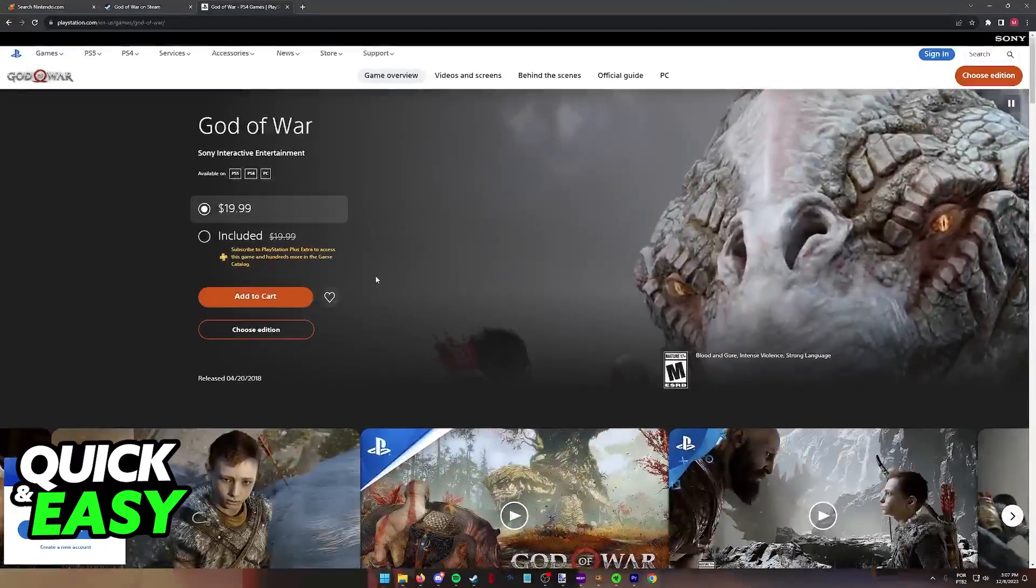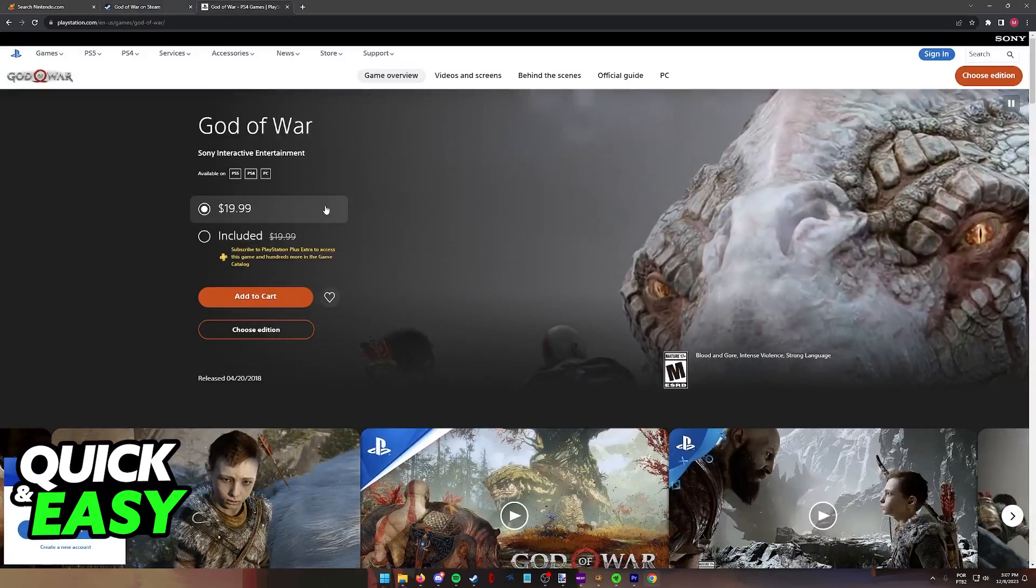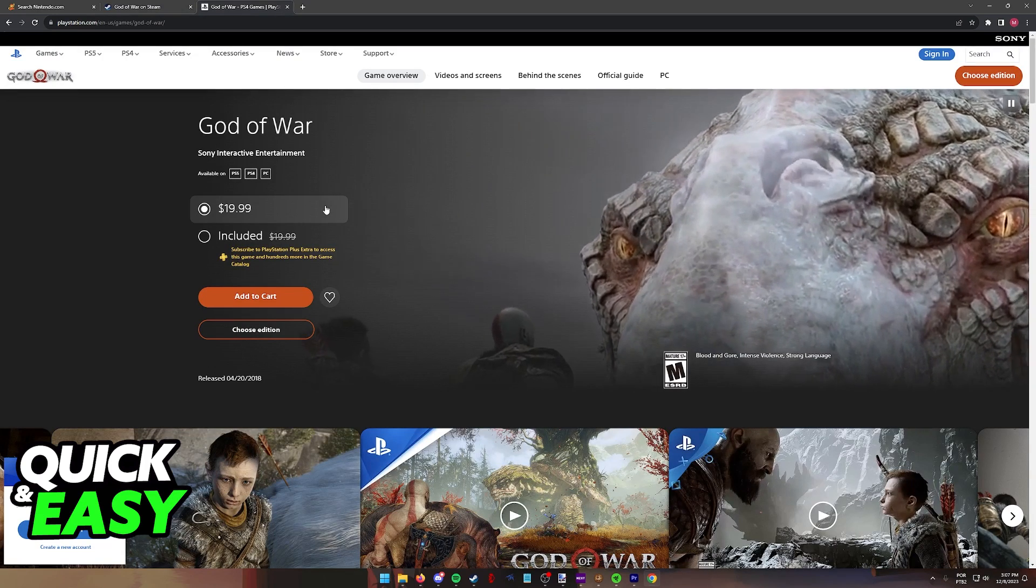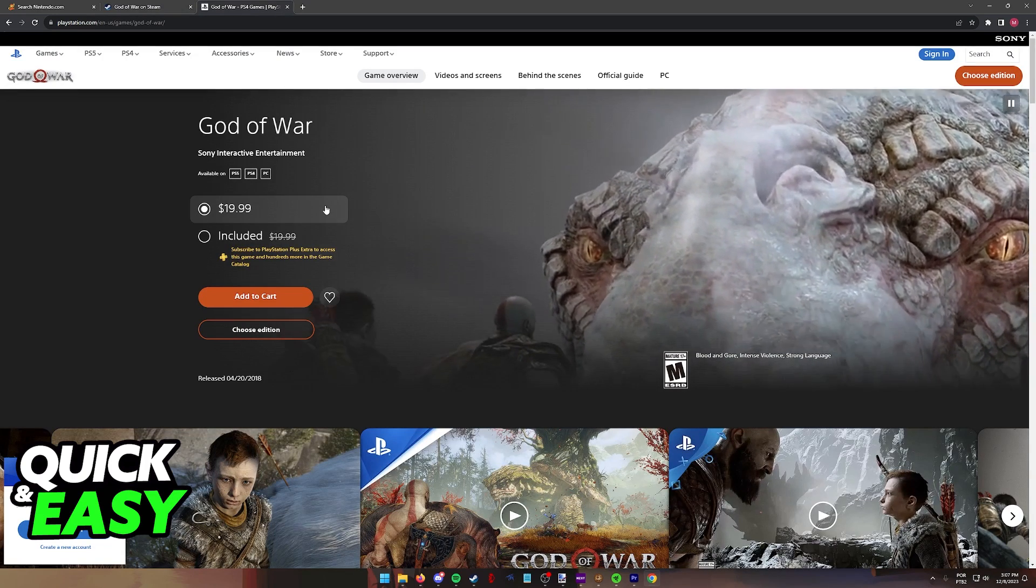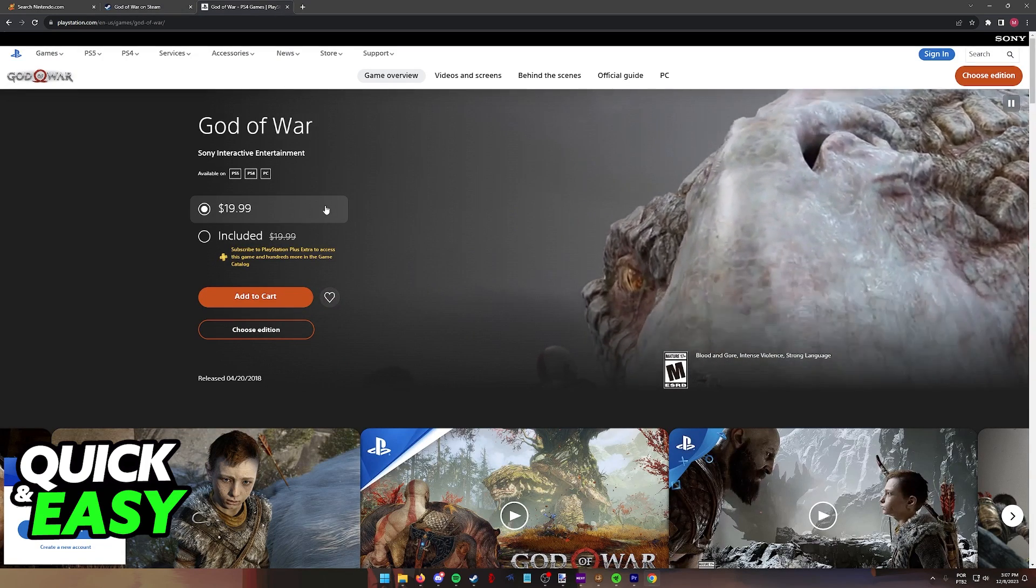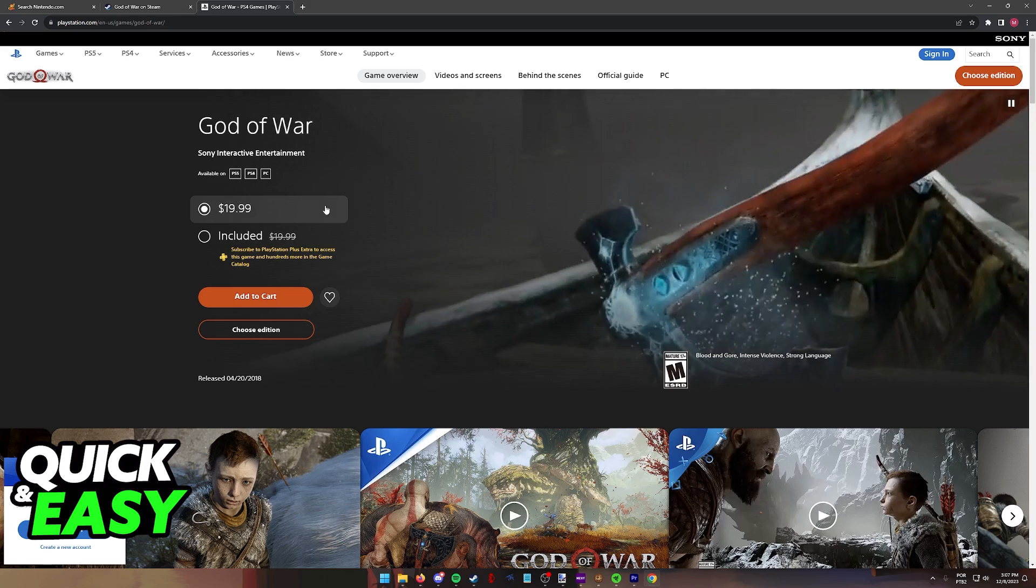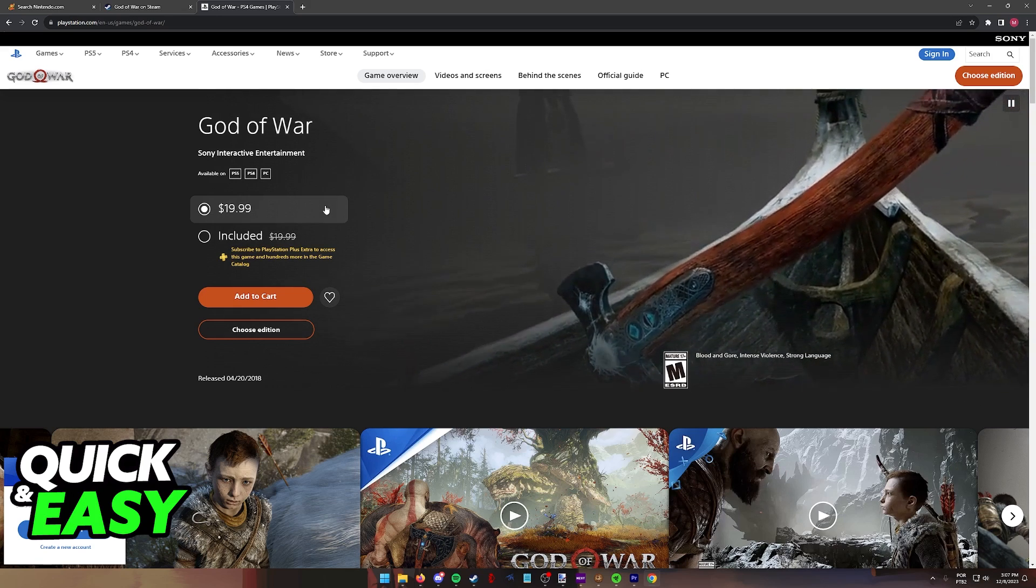You either have to purchase a PC and buy it through Steam as you can see here, or through a PlayStation 4 or PlayStation 5. You will not be able to play this game officially on the Nintendo Switch.